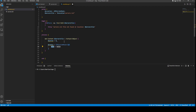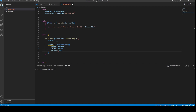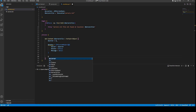We're going to create a status object as a PSCustomObject so we can output it to the screen as a table. It will have a Server property equal to $server, an Online property — a boolean that's either true or false — and a Message property set to null for now. The rest of the script will modify the properties on that object based on what we find.